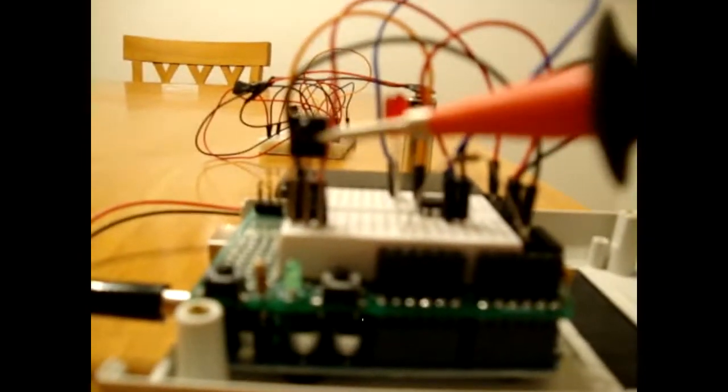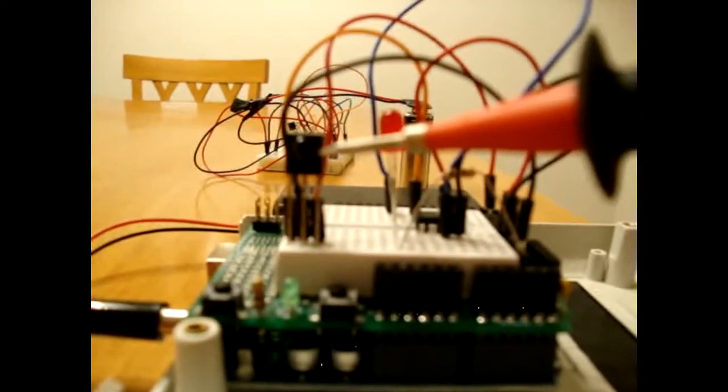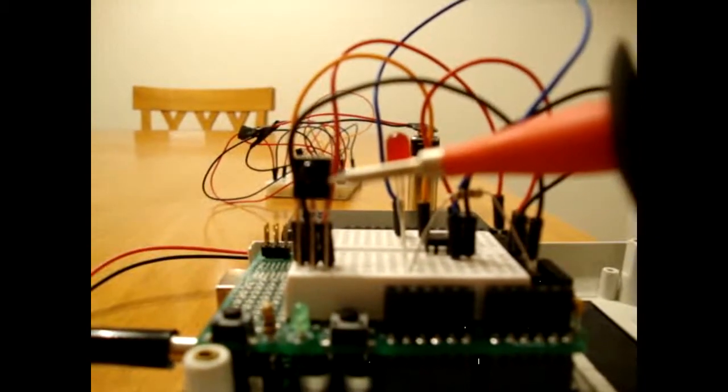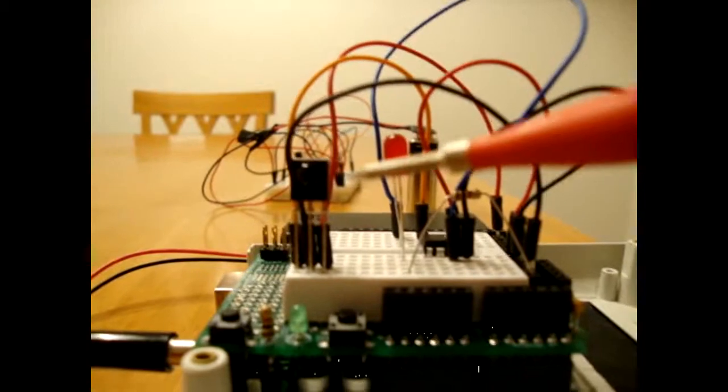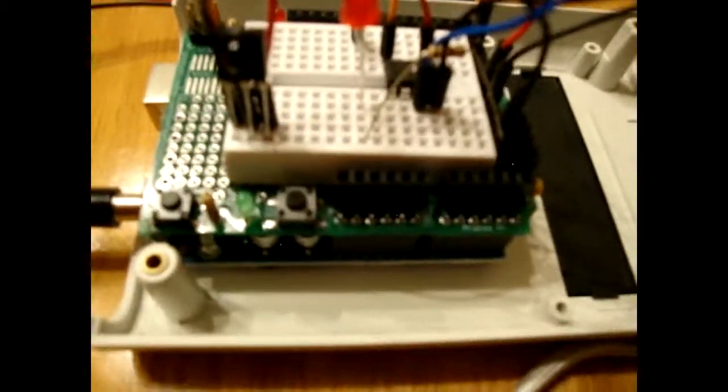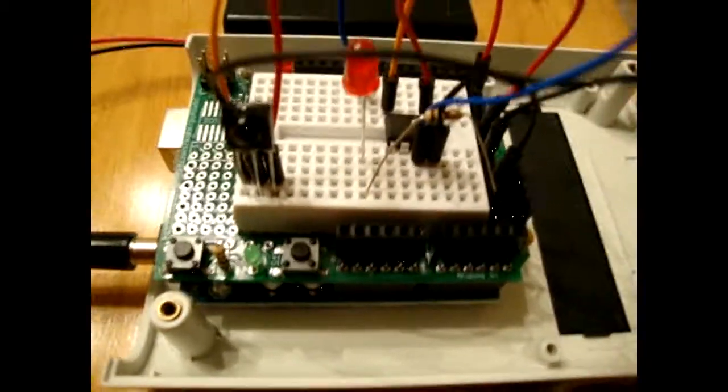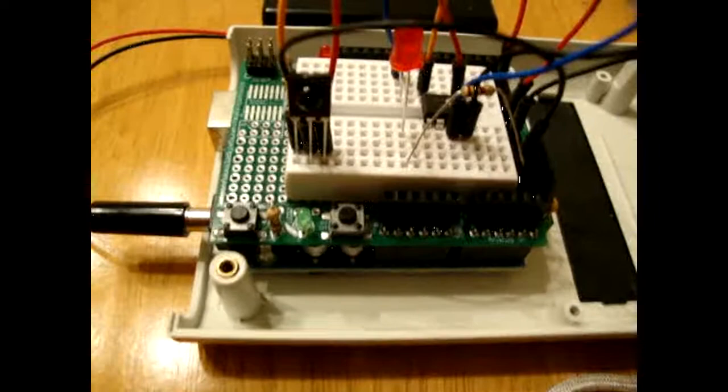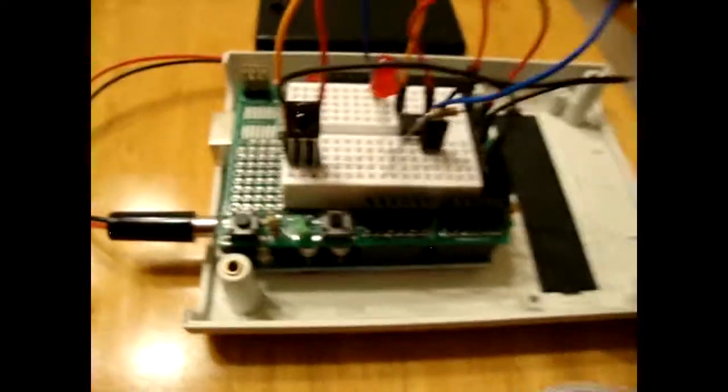The receiver picks up the signal through there and processes it through that chip, which has 5 channels worth of output.